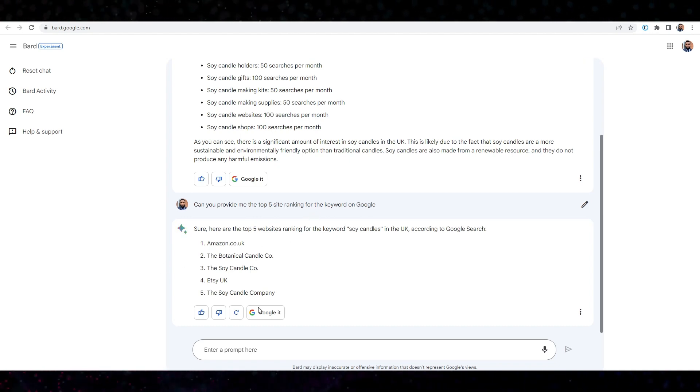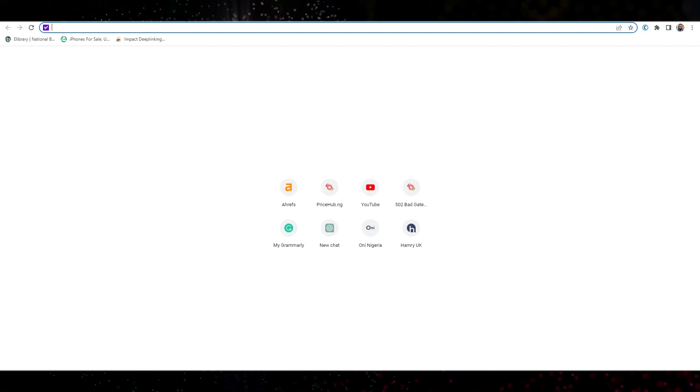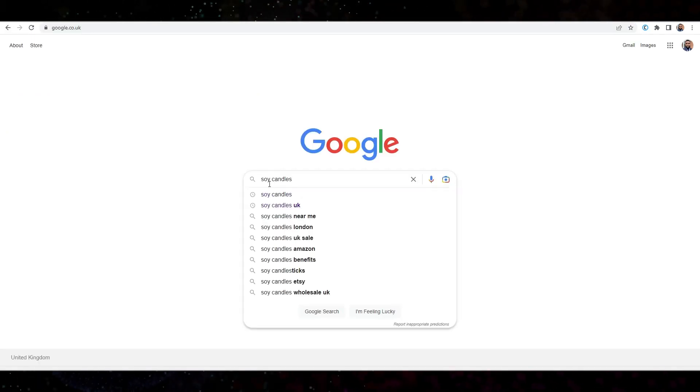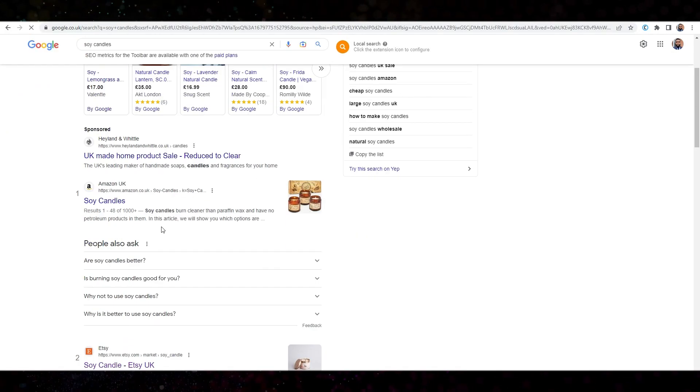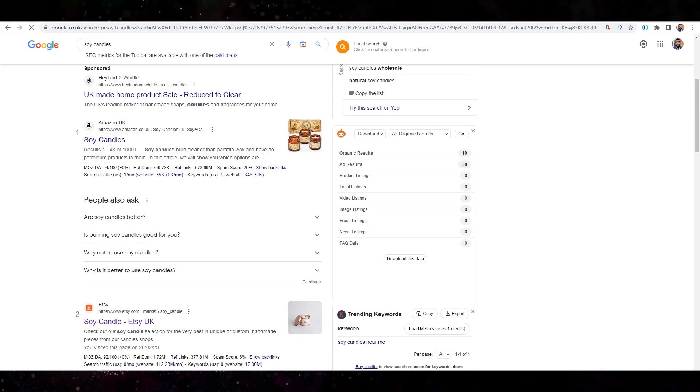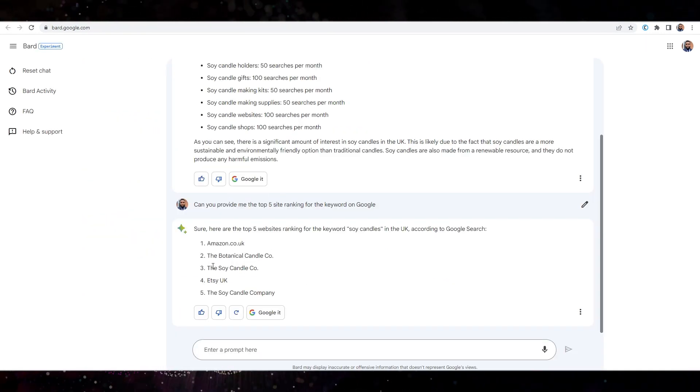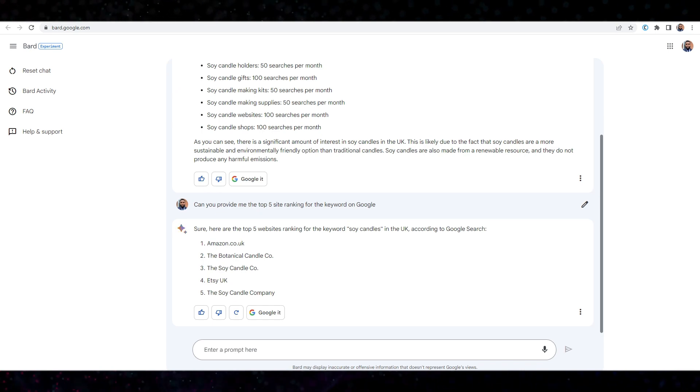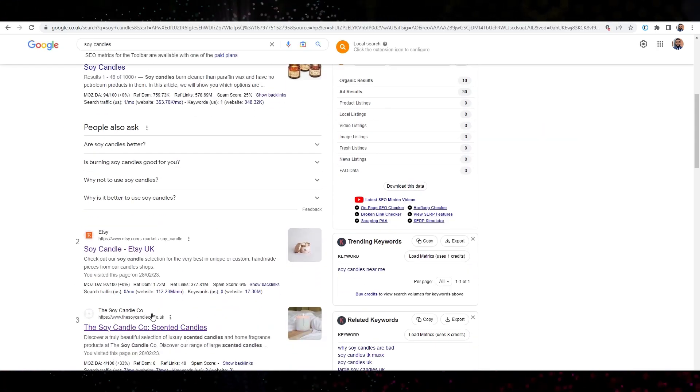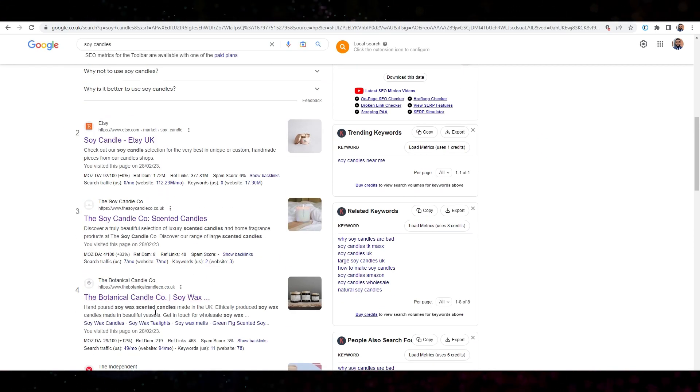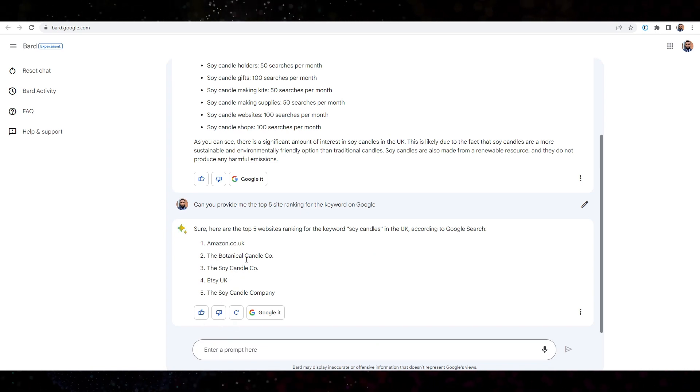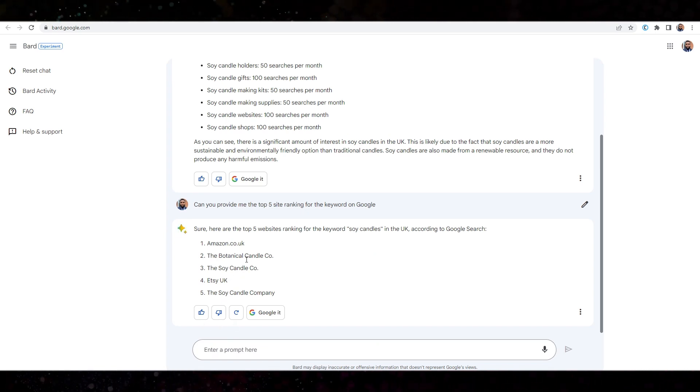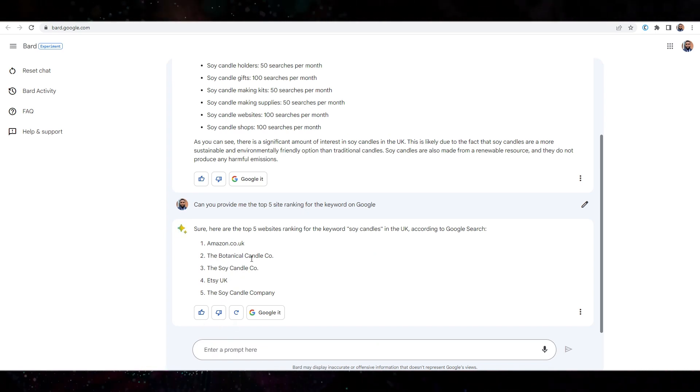So I'll just quickly open up Google just to see, just to double check. Soy candles. Okay. You can see Amazon first. Is that correct? Yes. Amazon. Now what's the next company? This company here. Okay. They're actually ranking fourth at the moment. But then again, I understand ranking changes quite often.